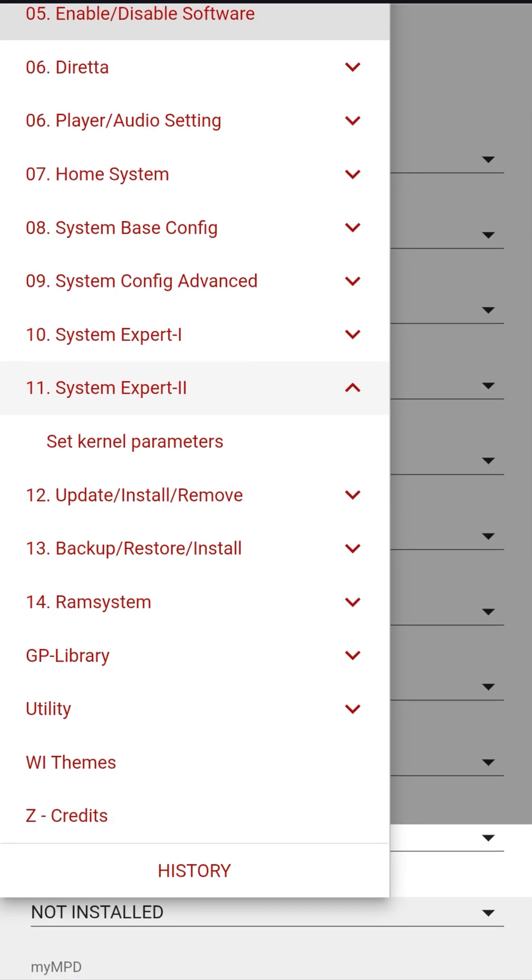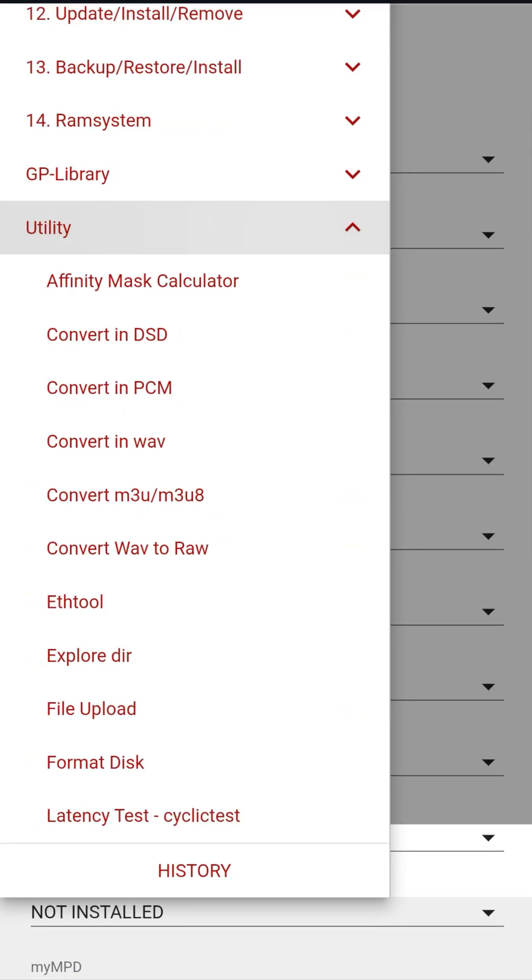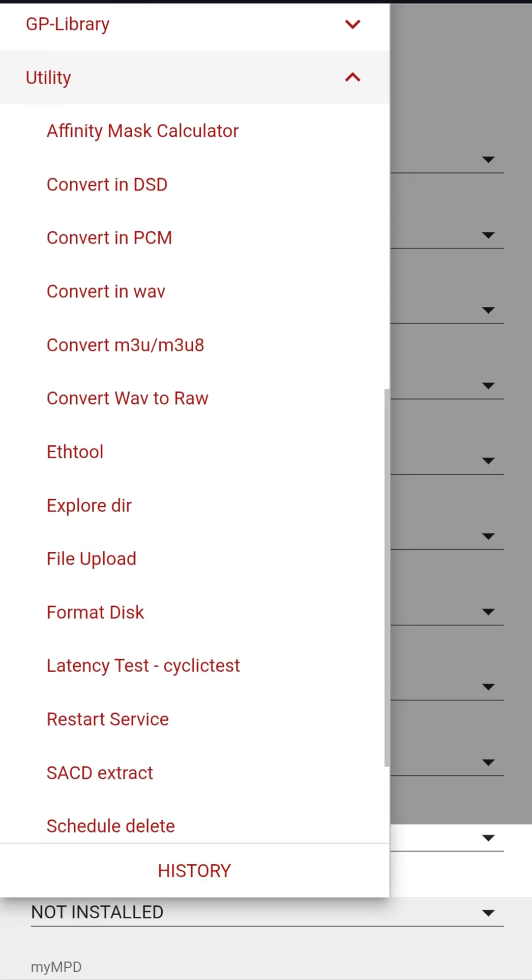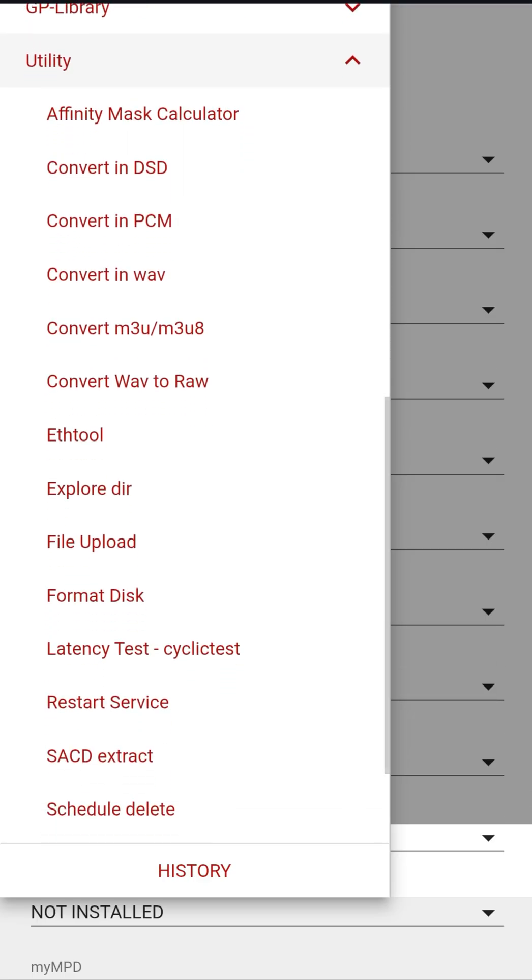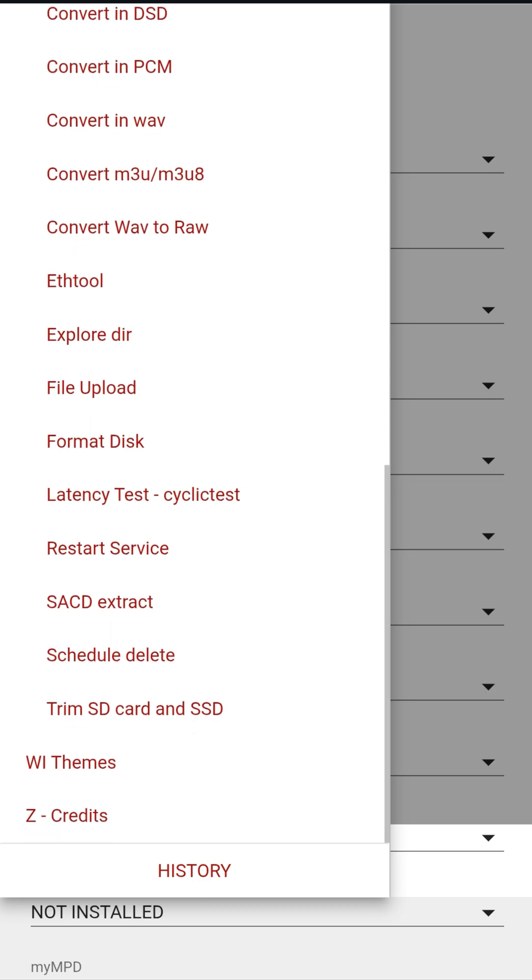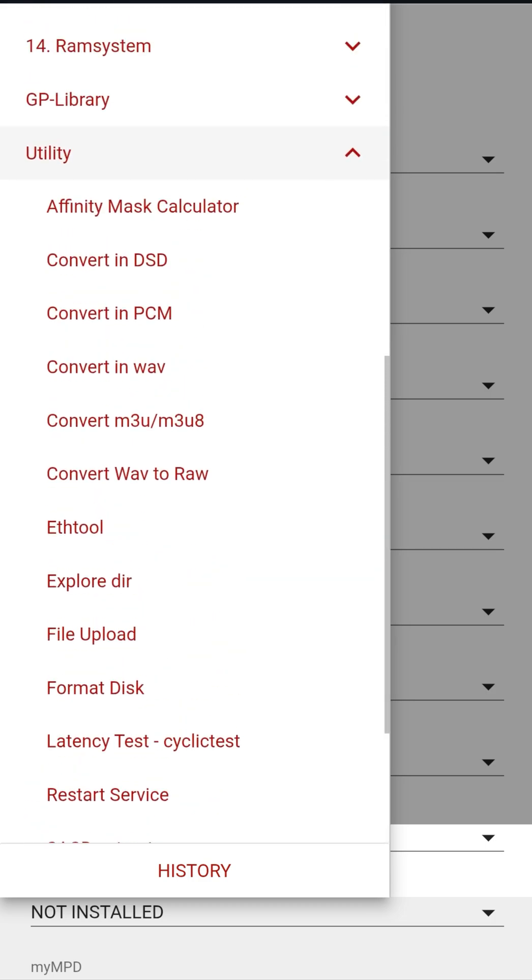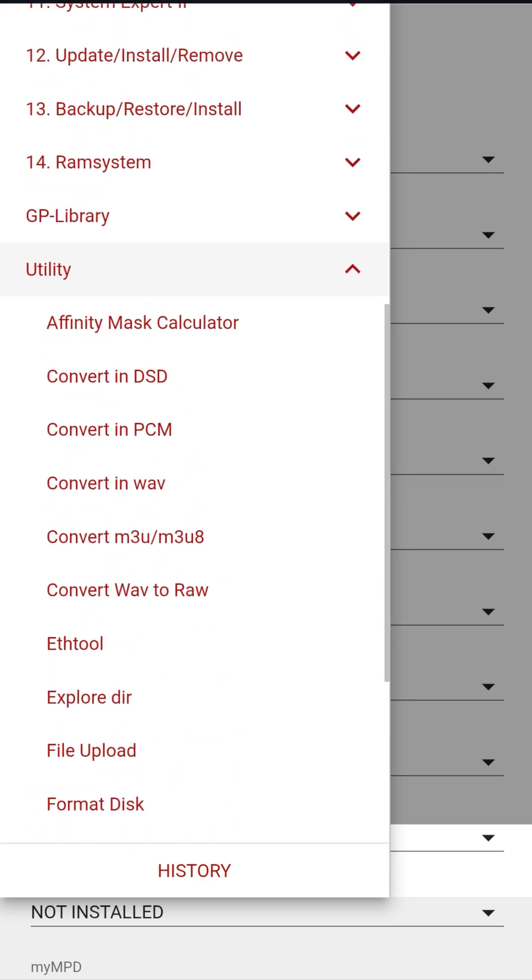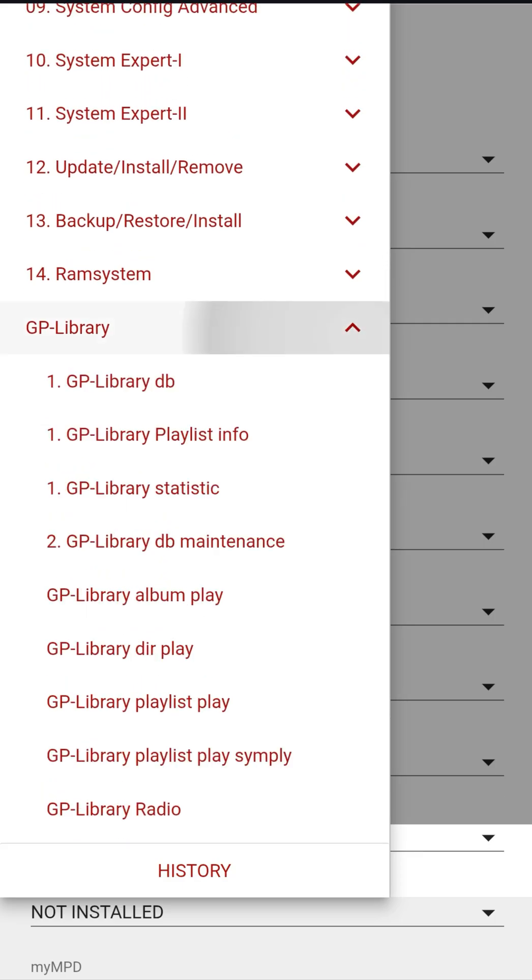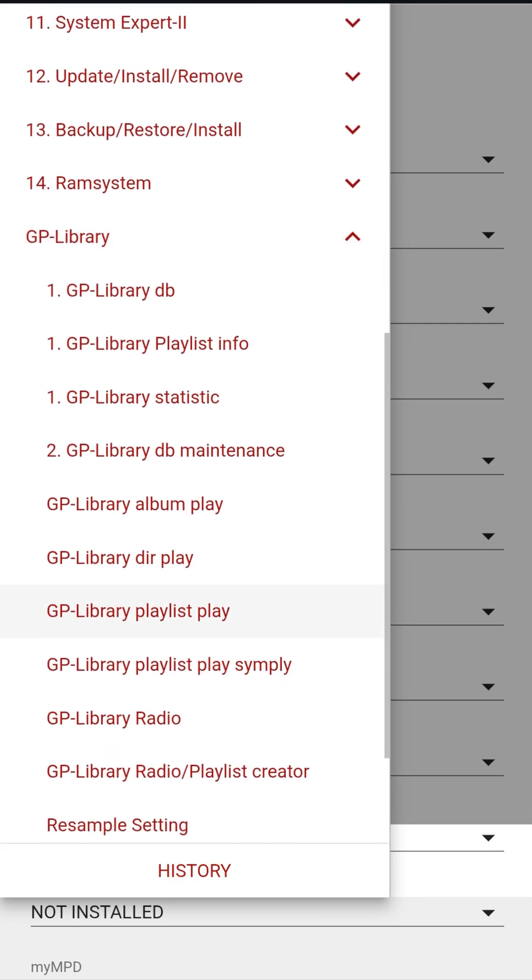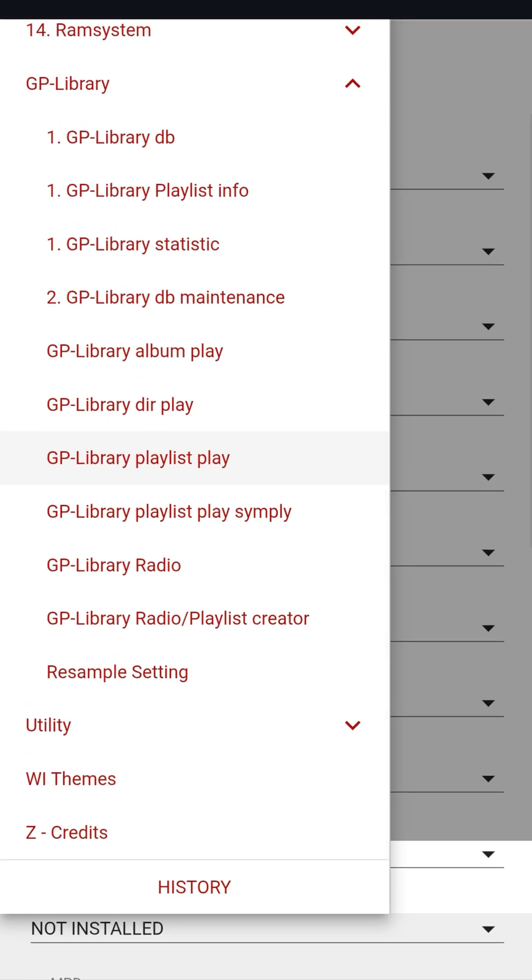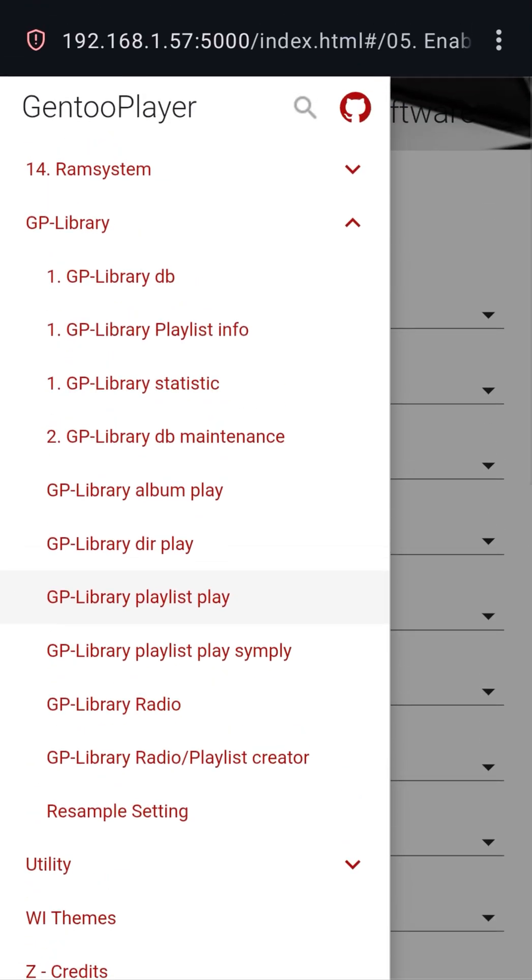The RAM system is a distinctive feature. GP can be loaded entirely into RAM at startup. Once loaded, access to the SD card or hard drive is virtually eliminated during playback, drastically reducing electrical noise and EMI, electromagnetic interference, generated by IO activity. This translates into a deeper black background and improved microsonic detail.